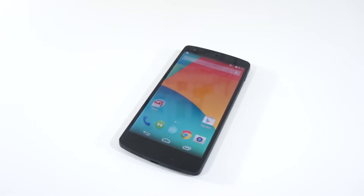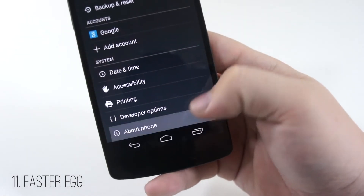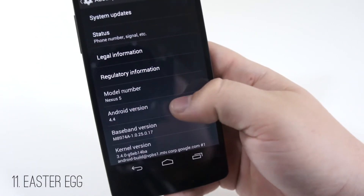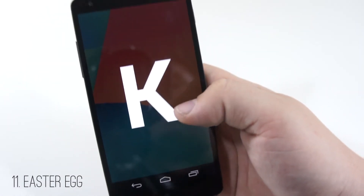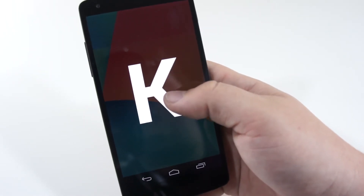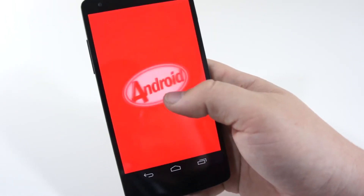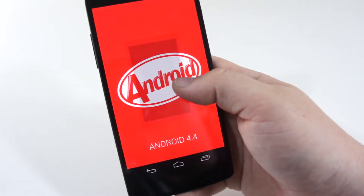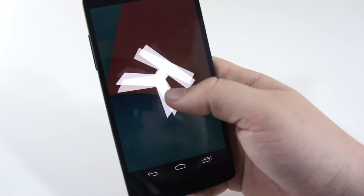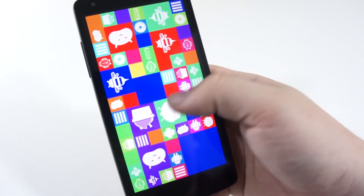Number eleven is just a fun one — the hidden Easter egg within Android 4.4. If you go into About Phone and keep tapping on Android 4.4, it gives you a nice little pop-up. You can press and hold to get another screen. It's fun to play around with and proves to everybody else that you're on 4.4.